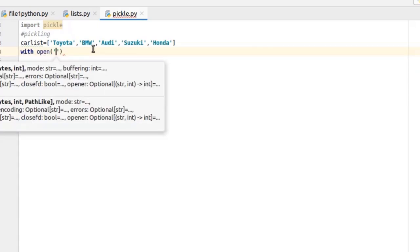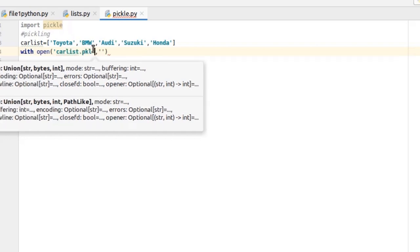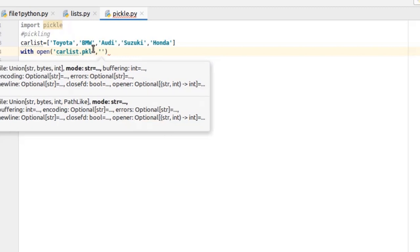In open function we have to mention two things. First of all, we need to write a file name in which our pickle will be stored. I'm just gonna call it carlist.pickle.pkl. Instead of this .pickle you can either use .txt file extension, and write here wb.